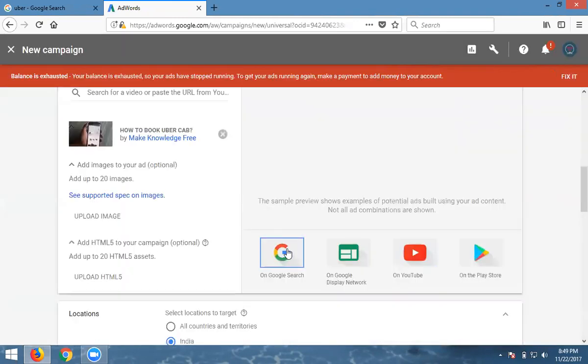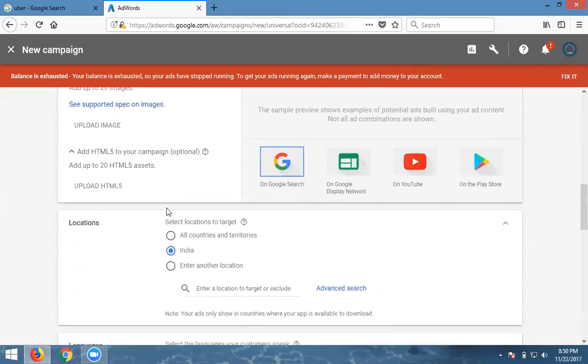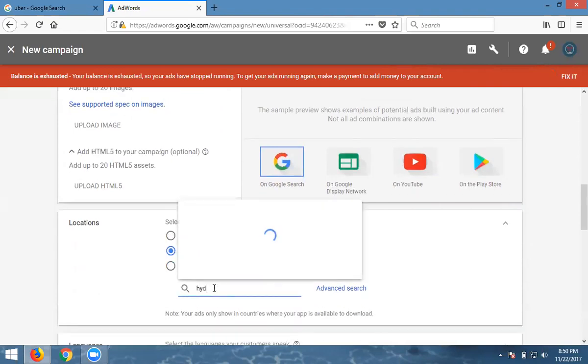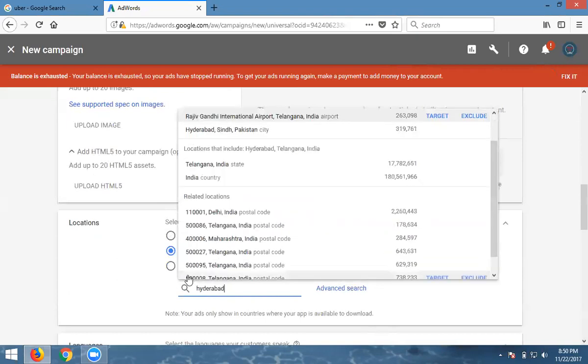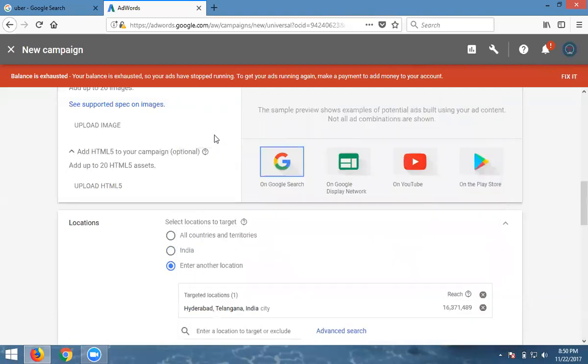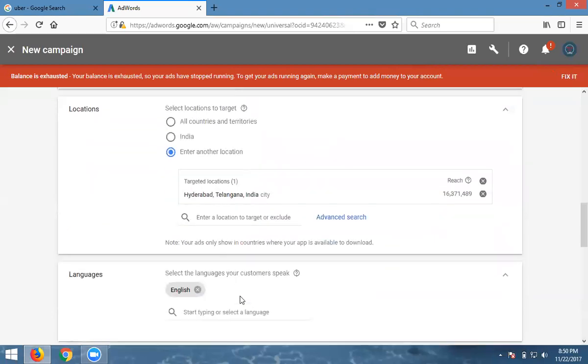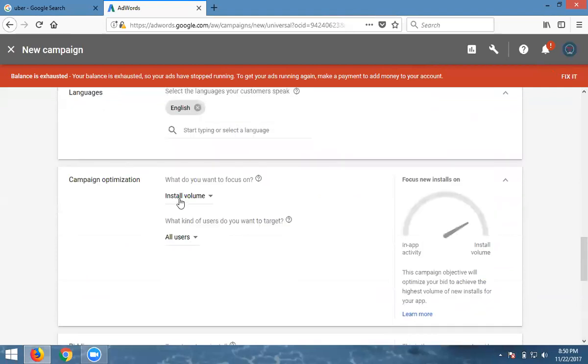These are different ad types: search engine, display, YouTube, and mobile Play Store. Where are you targeting by location? My Uber is only for Hyderabad. The population is 1 crore 63 lakhs 71 thousand. Now select the language.